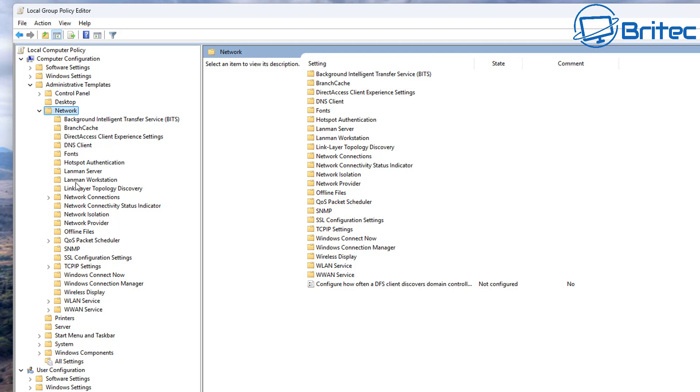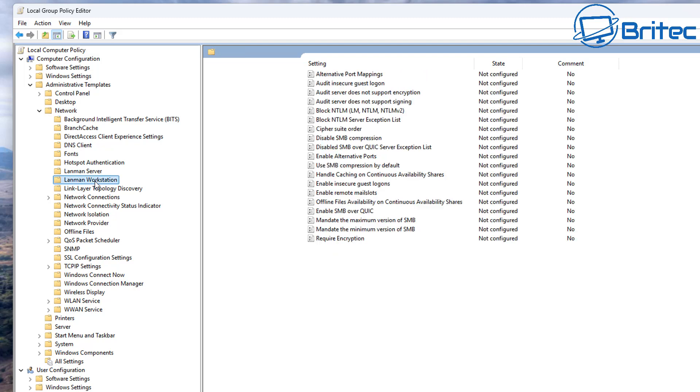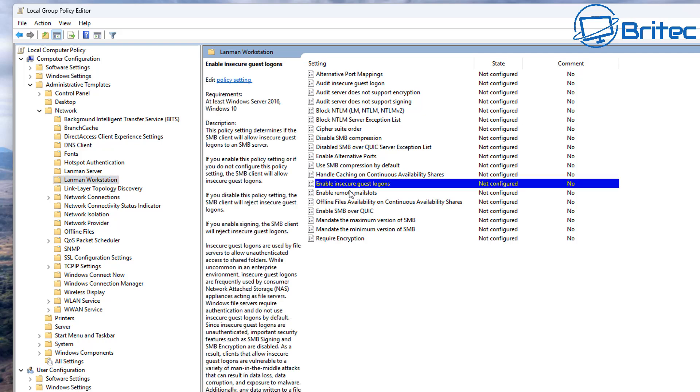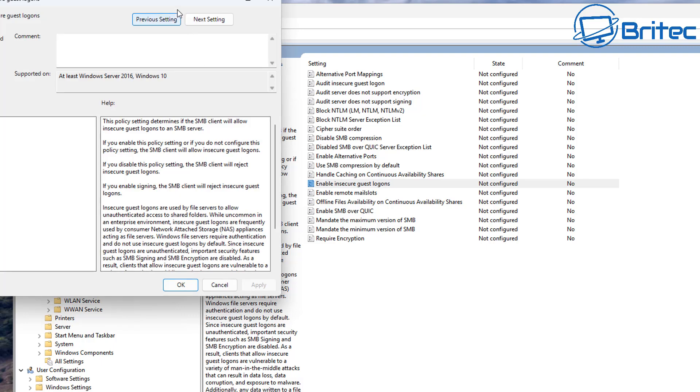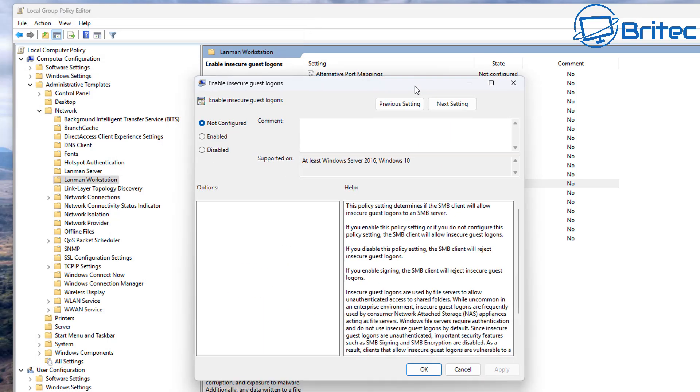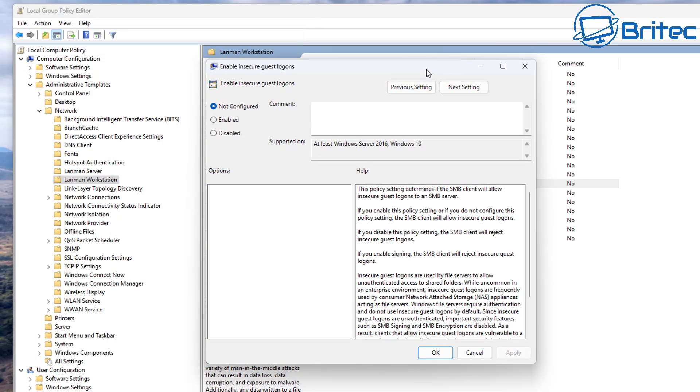Inside here on the right-hand pane, what we want to do is look for - let's see, there it is there - Enable Insecure Guest Logons. We're going to double-click on this one right here and what we're going to do is we're going to enable this feature.